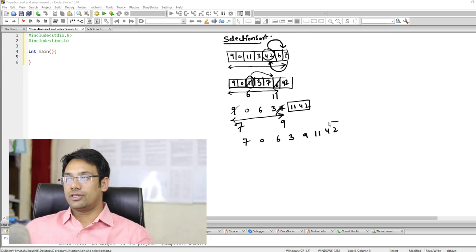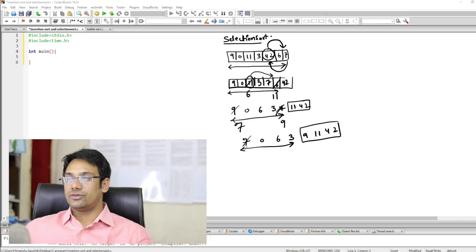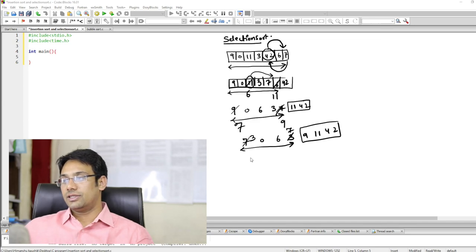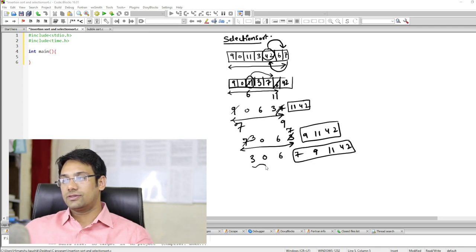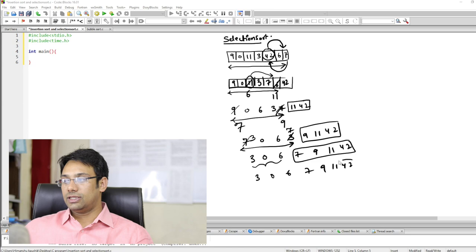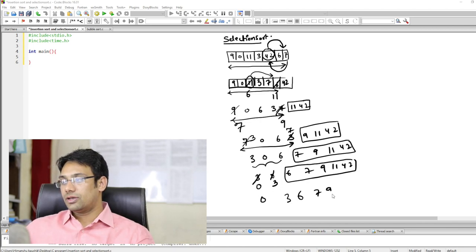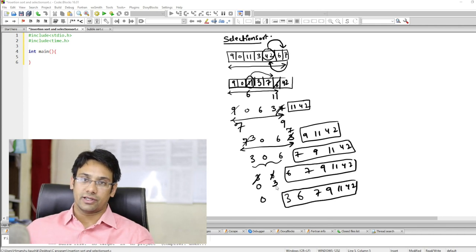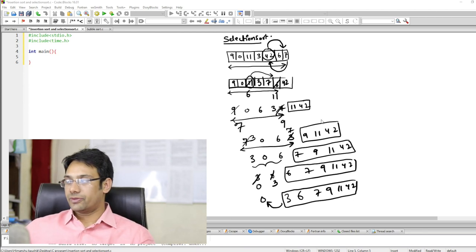These three elements are now at their correct positions. Next, 7 is the maximum in the remaining range, so 3 comes here and 7 goes there, giving [3, 0, 6, 7, 9, 11, 42]. Here 6 is already at its correct position. Next, 3 is the maximum, so 0 comes first and 3 follows, giving the fully sorted array. Because n minus 1 elements are at their correct positions, the last element is also correct. This is the selection sort algorithm.